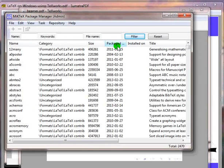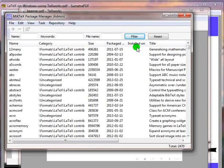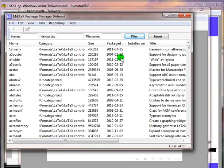size, package date, installed on date, and title. The installed on column is very important to us. The packages for which this column is blank indicates that these packages are not installed. Let us see how to install a particular package.